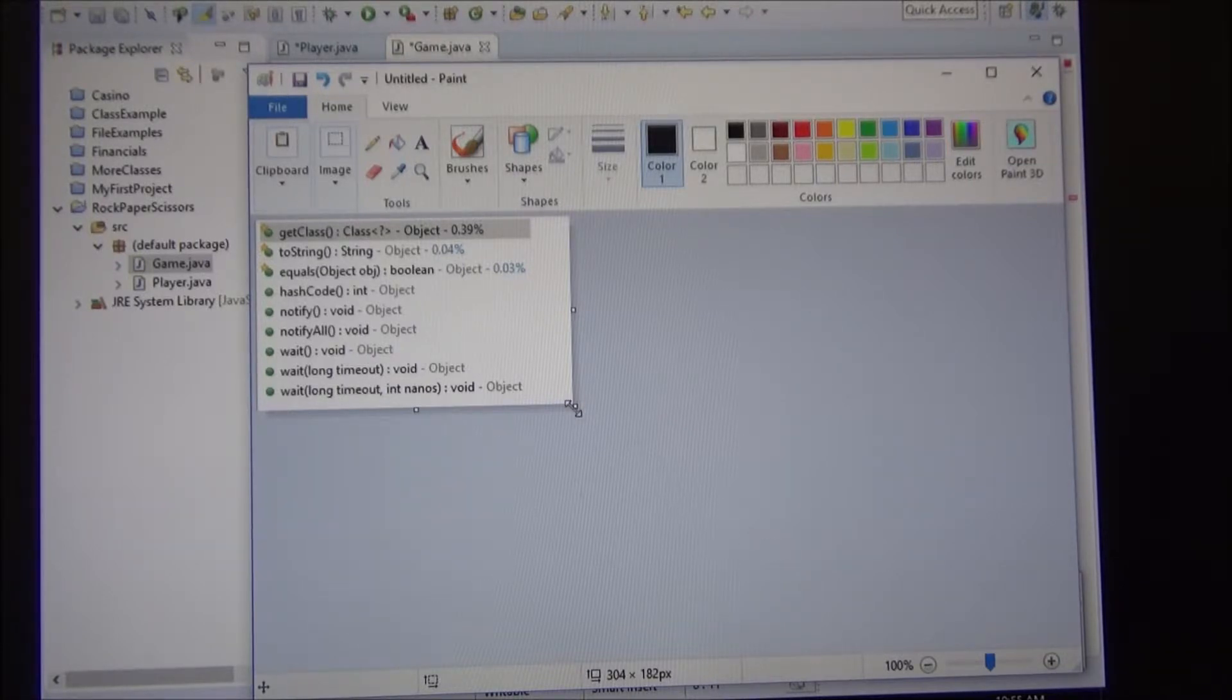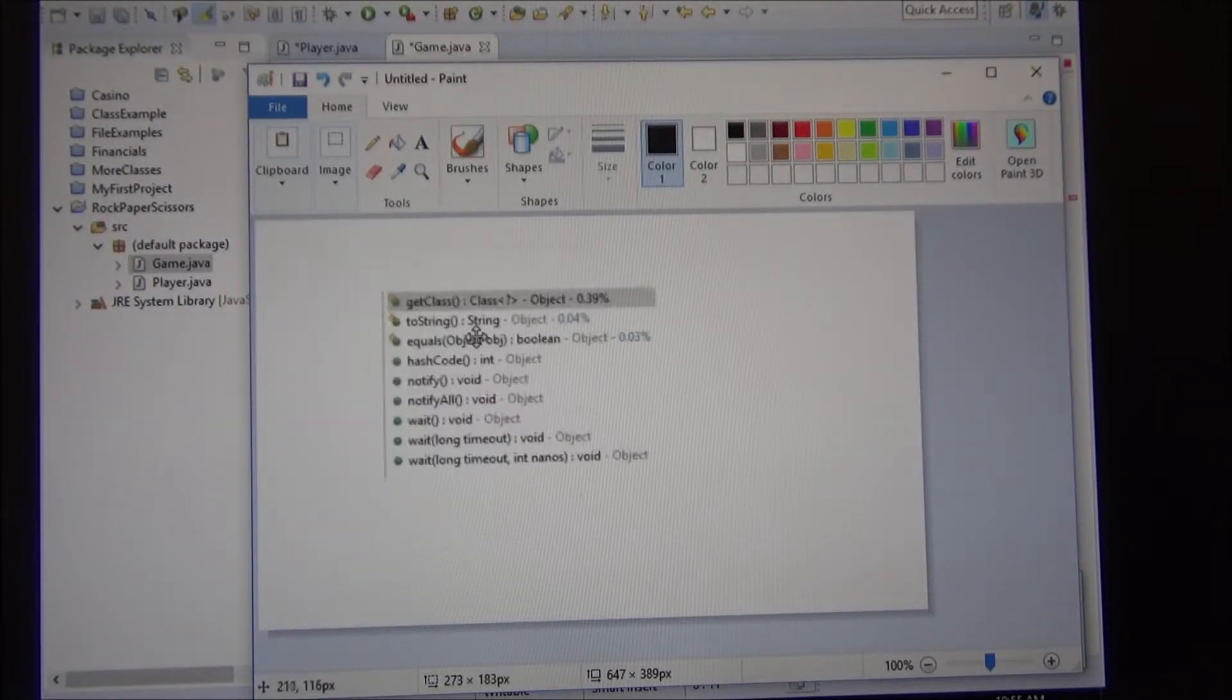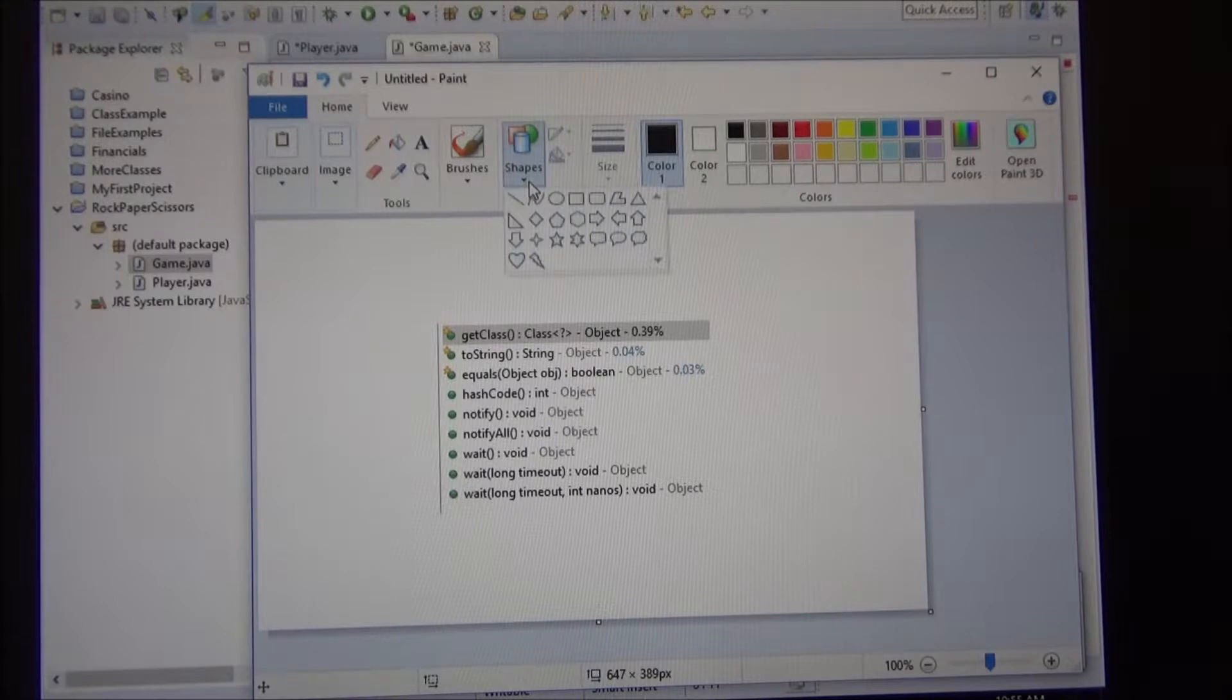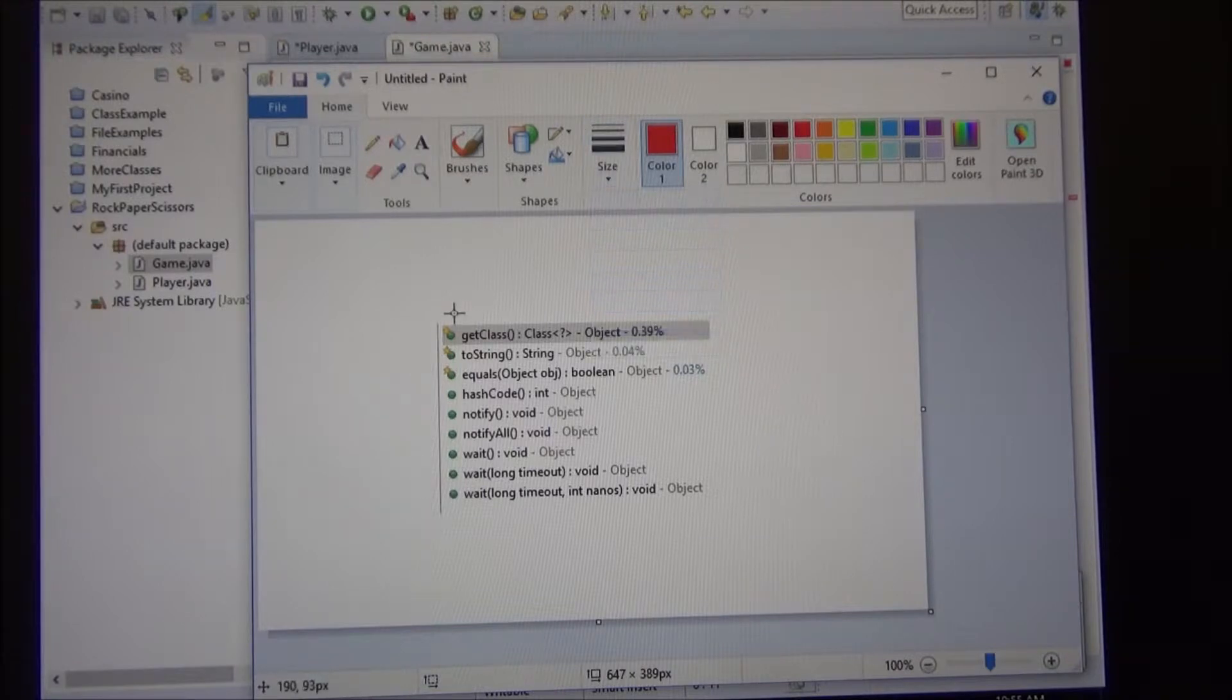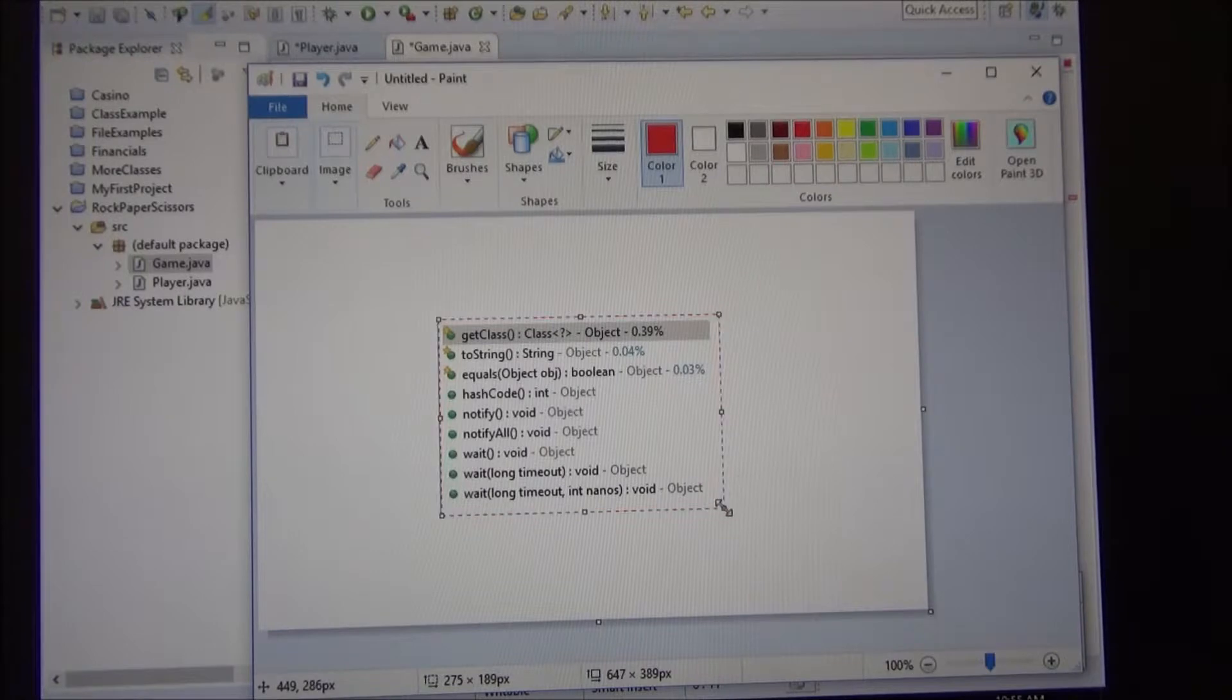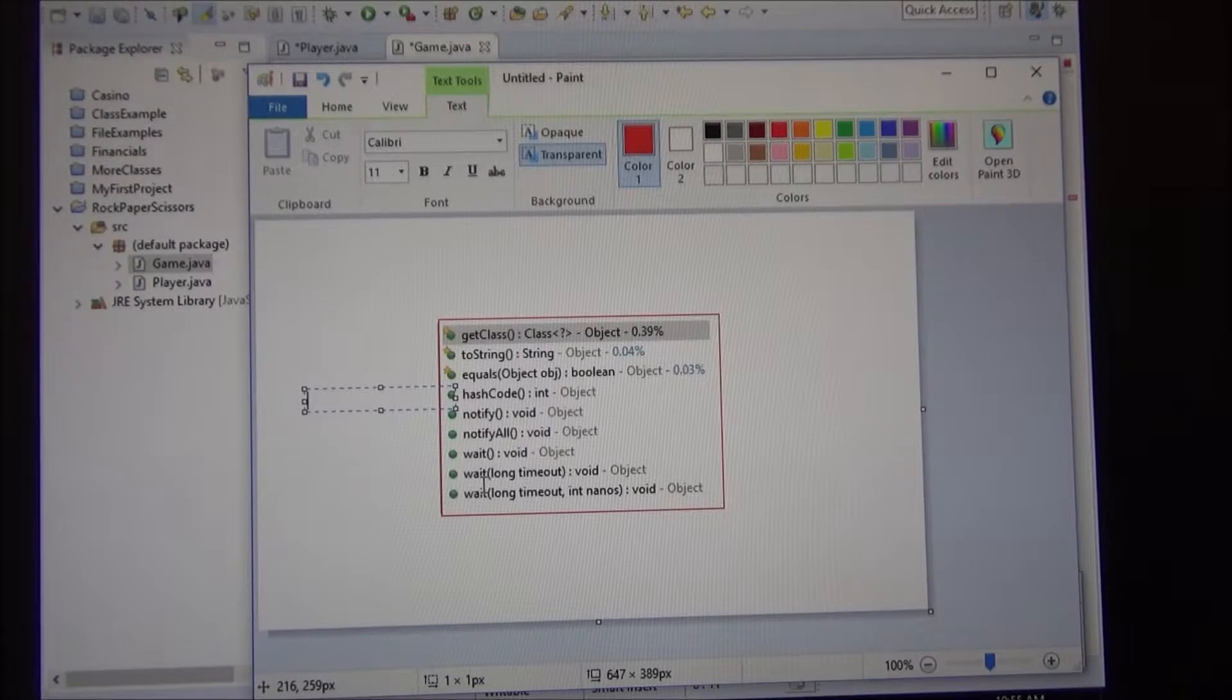So the object class has those methods. So this is an object. Let's make a square. I'm going to make this red and I'm going to make it thin and so this whole thing is an object. That's the object class.